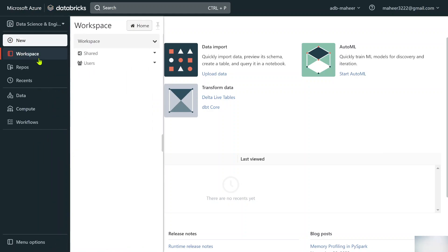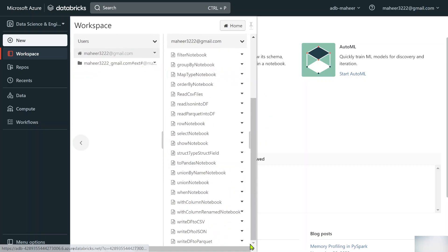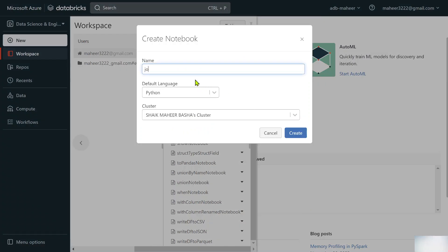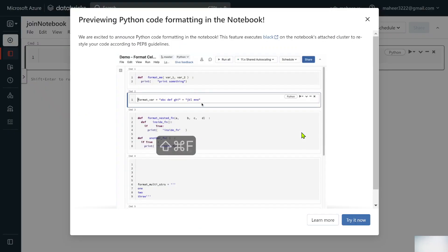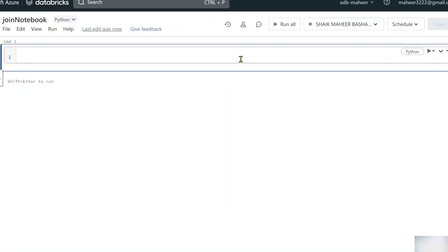Going to workspace under users, let me create a new notebook by right-clicking and selecting Create Notebook. I'll name it 'join notebook' with Python as the default language. This is my cluster — let's hit the Create button to create the notebook.